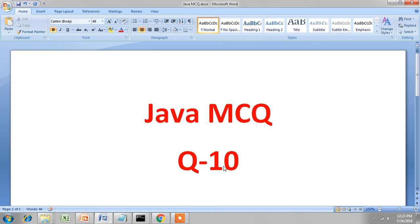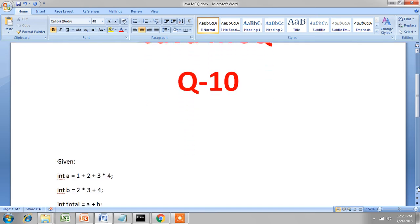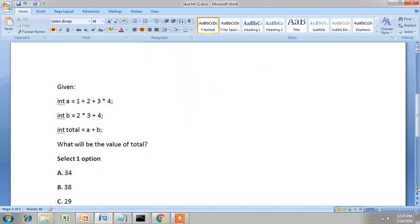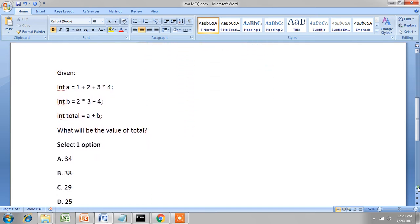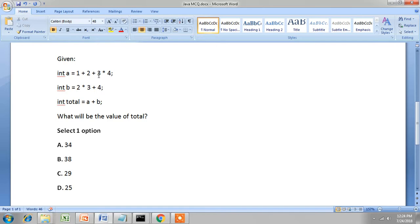We will see the 10th question in our Java multiple choice question video series. This question is all about arithmetic operators. The rules are the same as what we do in general maths, based on precedence. The one with high precedence will be done first and then the rest.